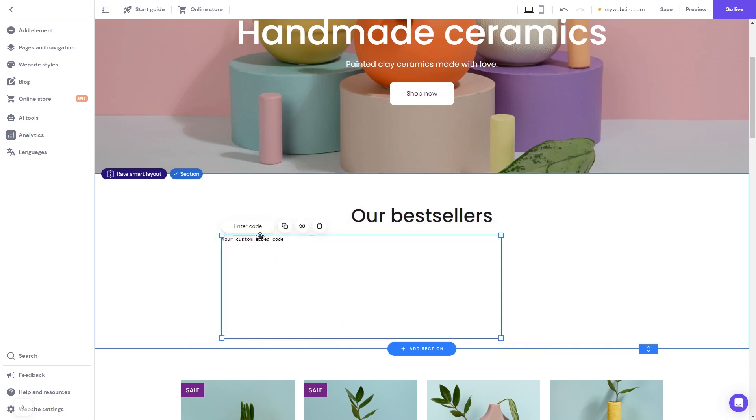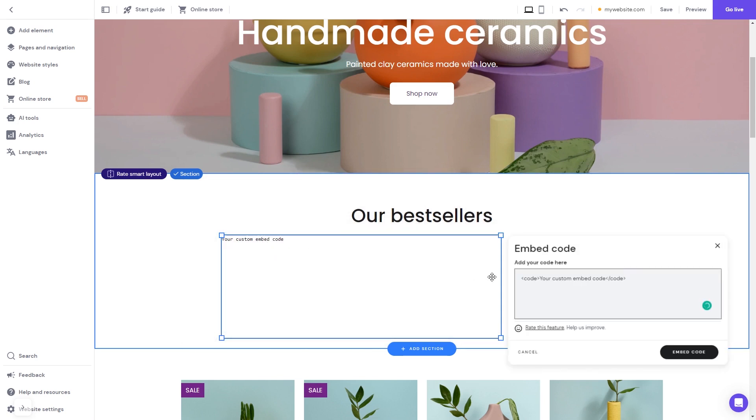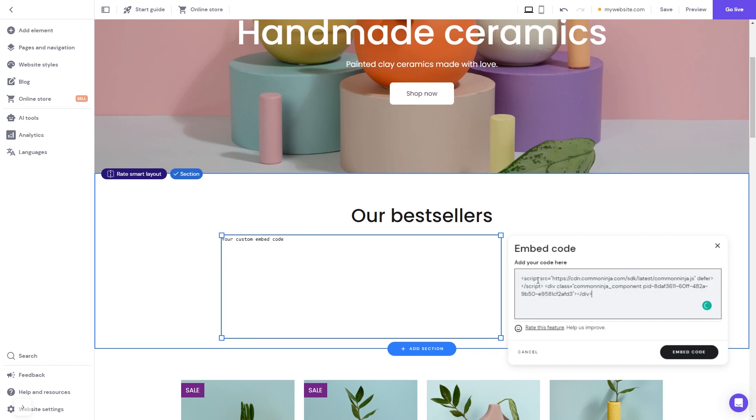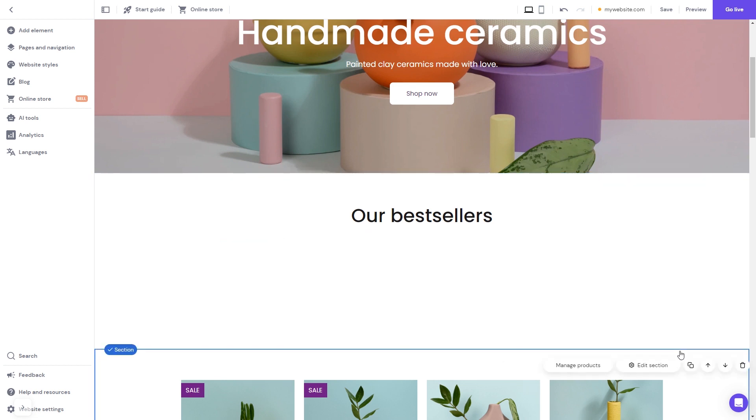Now, click the Enter Code button and simply add the widget code you've copied before. Click on the Embed Code button to apply the changes. And that's it.